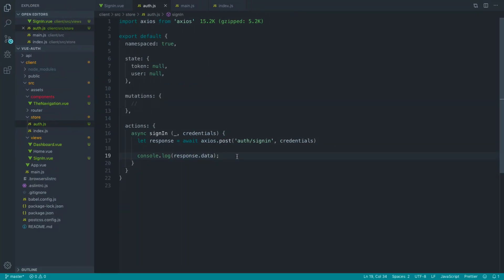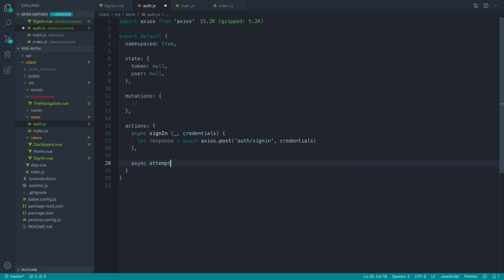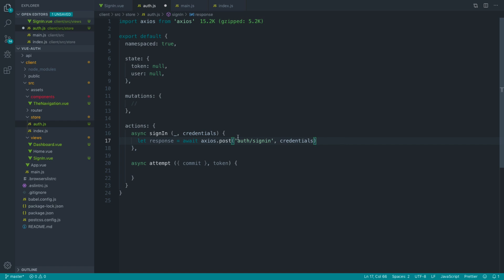This may seem complicated, but what we now want to do is create another method — a general action to attempt authentication and then commit the token and the user. Let's create another action in here called attempt. That will allow us to commit a mutation and will also accept a token. Essentially the steps are: we hit sign-in, we then try and attempt the authentication — accessing the 'me' endpoint — which will validate whether the token is correct and give us back the user's information.